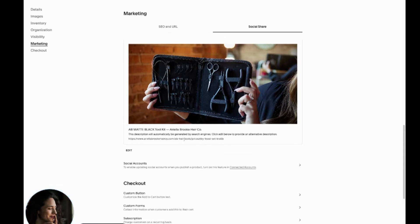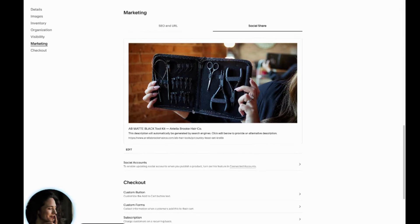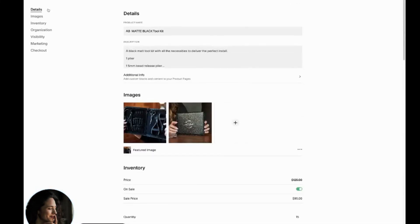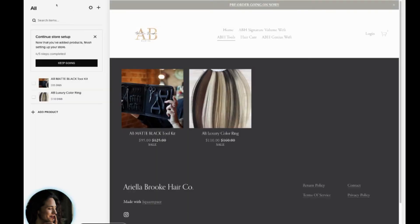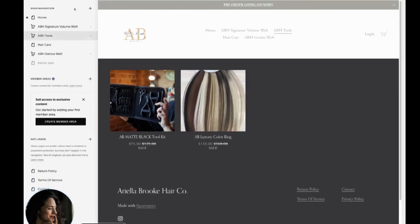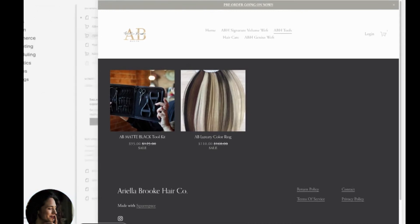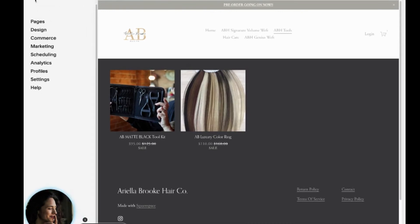So those are the three mistakes to avoid not categorizing, not enabling express checkout and not optimizing for search. If you have any questions at all with building your Squarespace website, please feel free to leave a comment below. You can grab my Squarespace checklist as well. And I am happy to help. Thanks so much for watching.